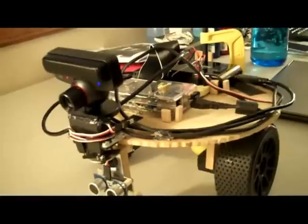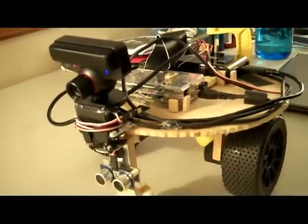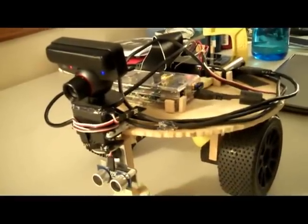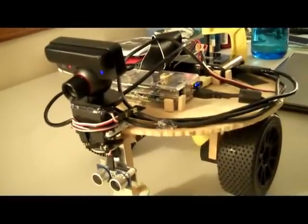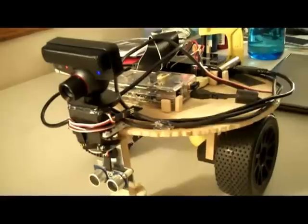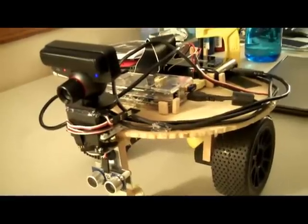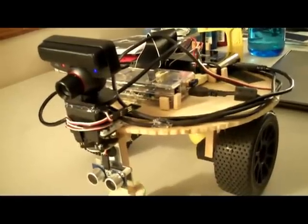And I'm streaming with this PlayStation Eye webcam and MJPG streamer in order to get a view of what the robot sees.